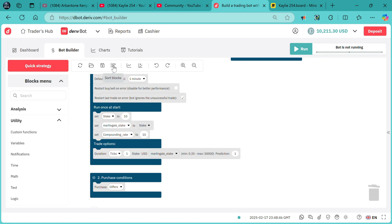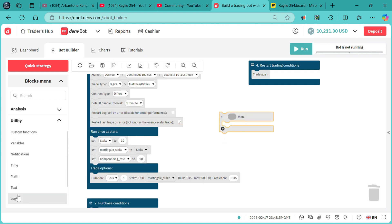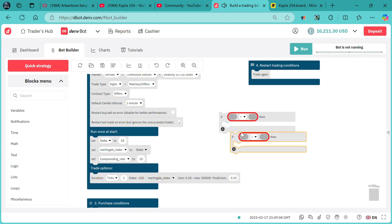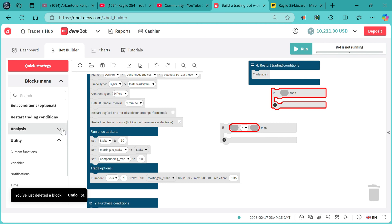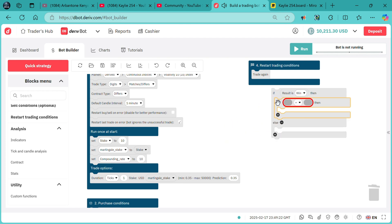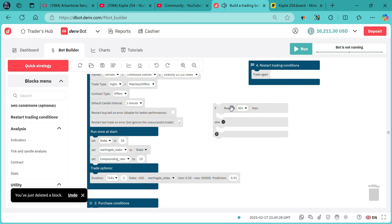Now we need to change here as it is. Now we need logic. We need to compare — logic compare. We also need to duplicate this one. If result is win, we need analysis, we need contract results is win. We need an if-else: if result is win.